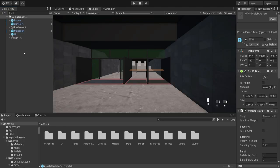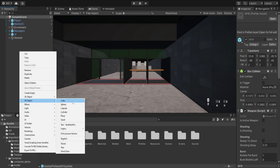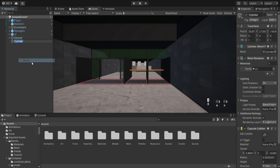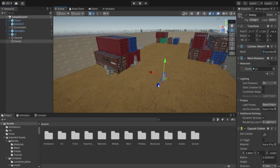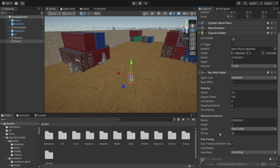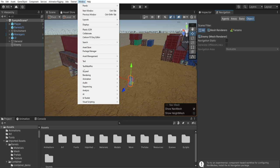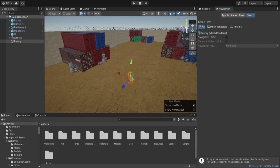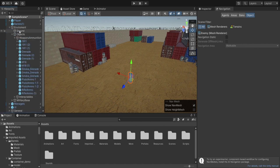Now we're going to start working on our enemies. First we're going to create a simple cylinder, name it "enemy", and position it on the ground. We want to add a Nav Mesh Agent component on our enemy because we want to be able to control it — we want it to patrol and chase our player. We also want to add the Navigation panel; if you don't see it, go to Window > AI and open the Navigation window. To see that the enemy is actually walking, we need to make our scene into a static navigation, so we select our environment which will be the ground and set it to be Navigation Static.